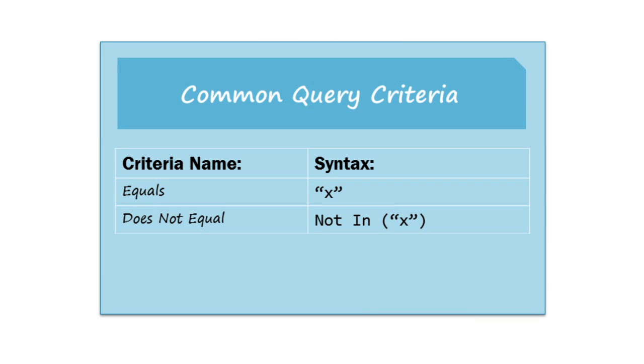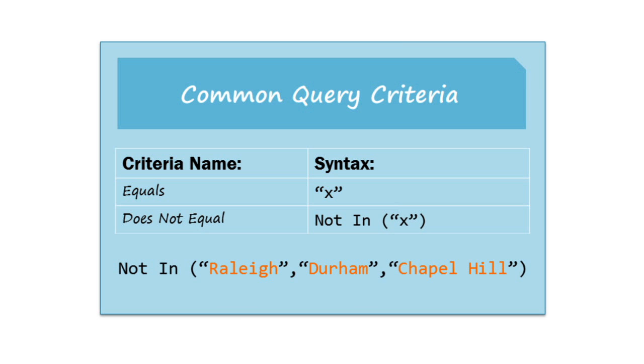If you're looking for an exact match, then you can just put your search terms in quotation marks. If you want to exclude something from the results, then you can use NOT IN. And you can even exclude several different things by separating them with commas.